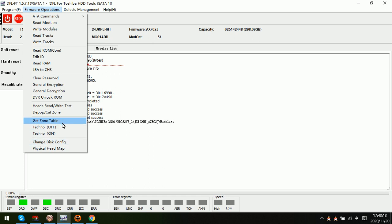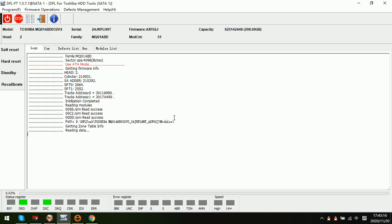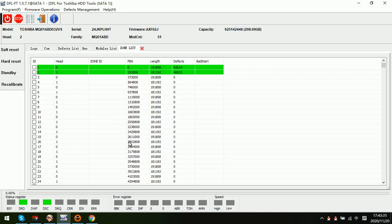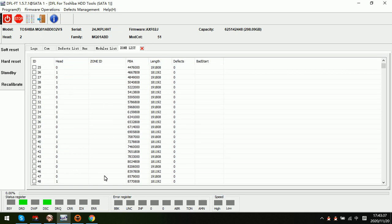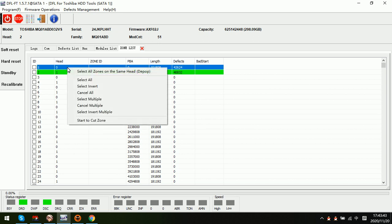After this one we can go to get zone table and the program will read all available zones for all the heads. Then we can cut head. Now we can see these are all the zones. If we want to cut head zero, we can click on it.